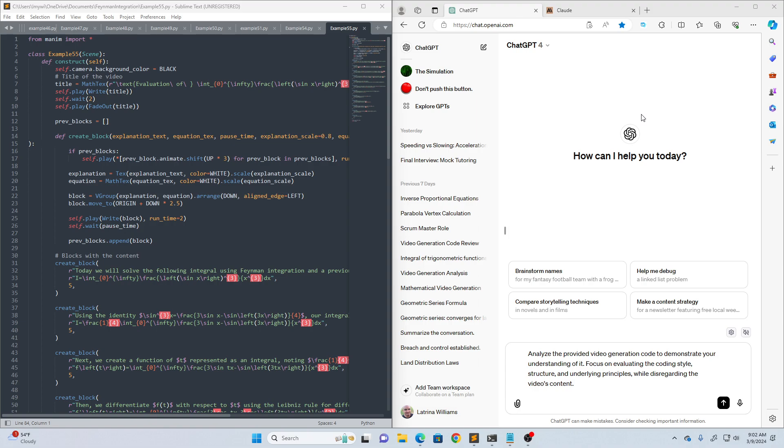Hey everybody, welcome back to the Feynman Technique. This is going to be another AI comparison video where I get one of my videos ready using artificial intelligence.